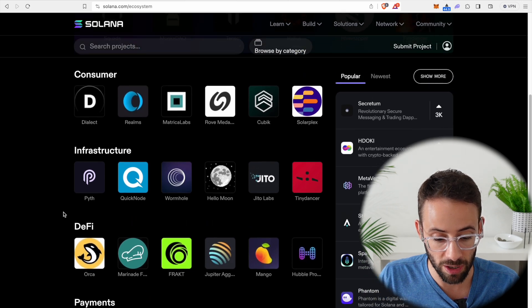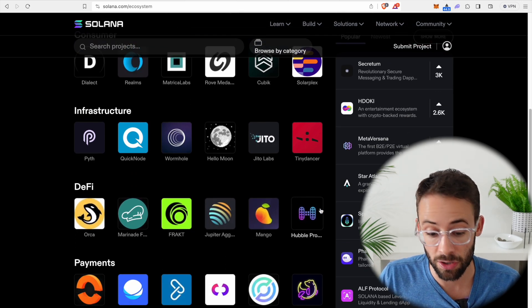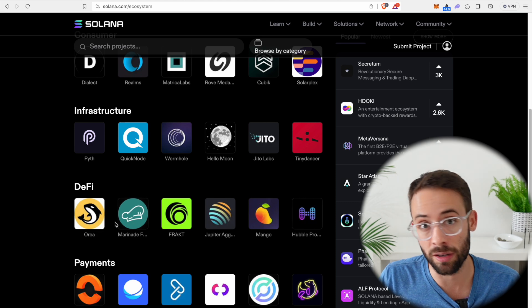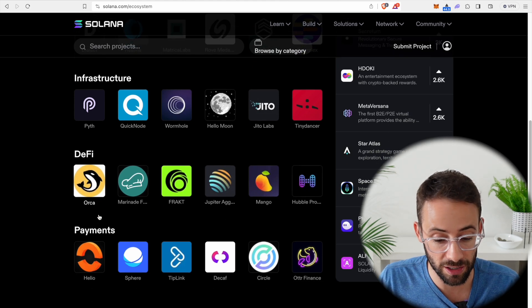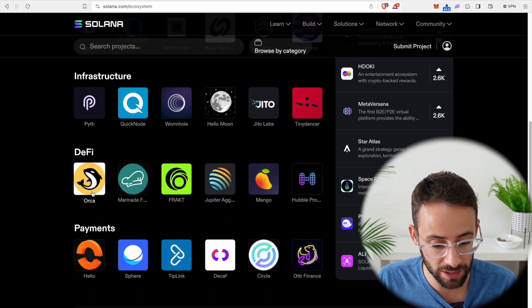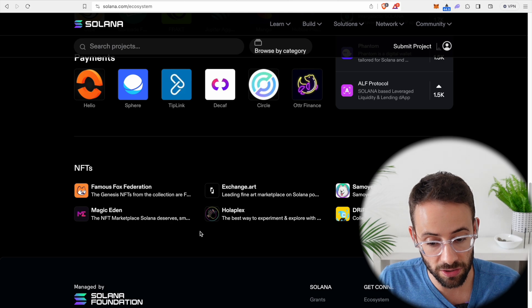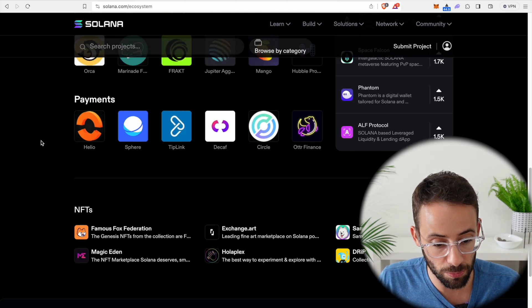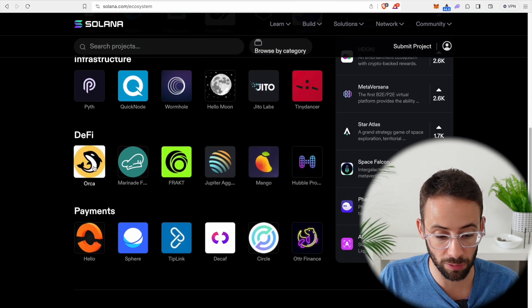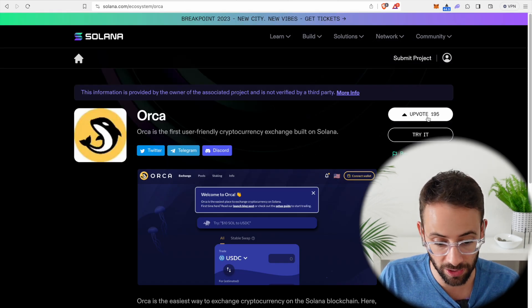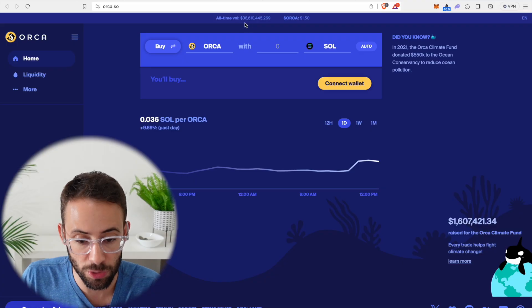So for example, in the DeFi section, we could swap or trade, or we could take out loans against our crypto assets, or we can loan out our crypto assets. Then of course, there's NFTs and so much more. So just for the purposes of this tutorial, let's go to the Orca DeFi application and I'll show you how it works.